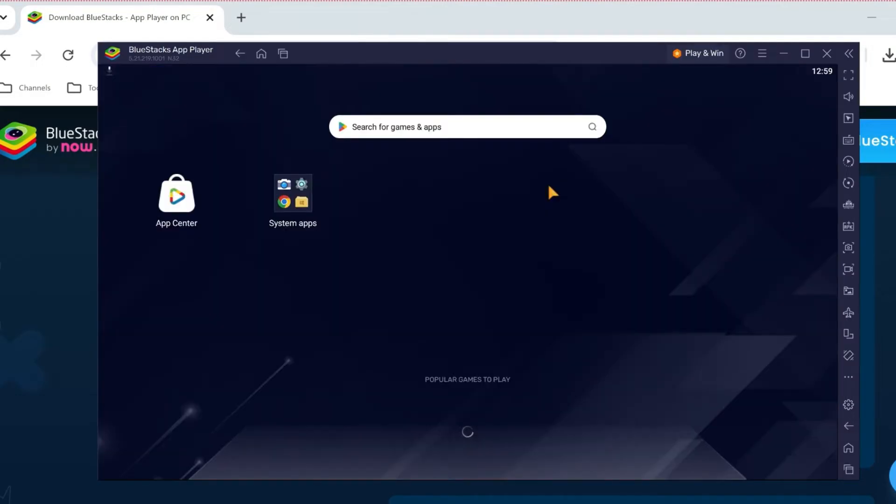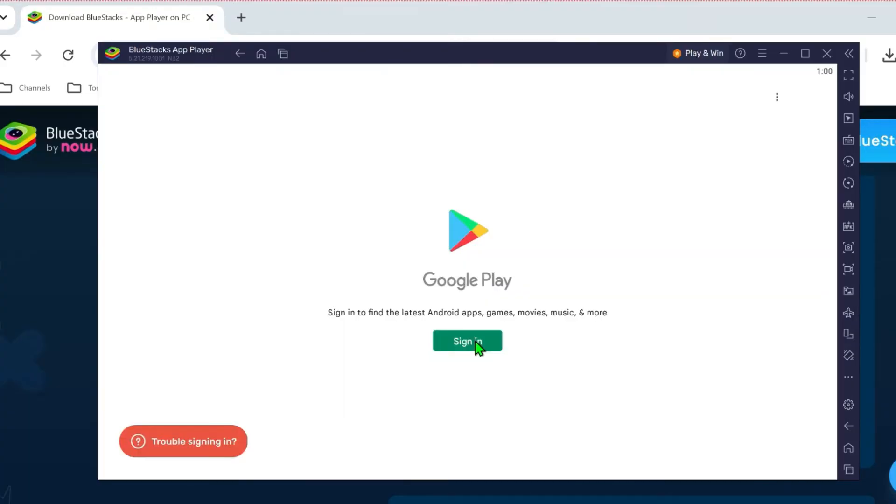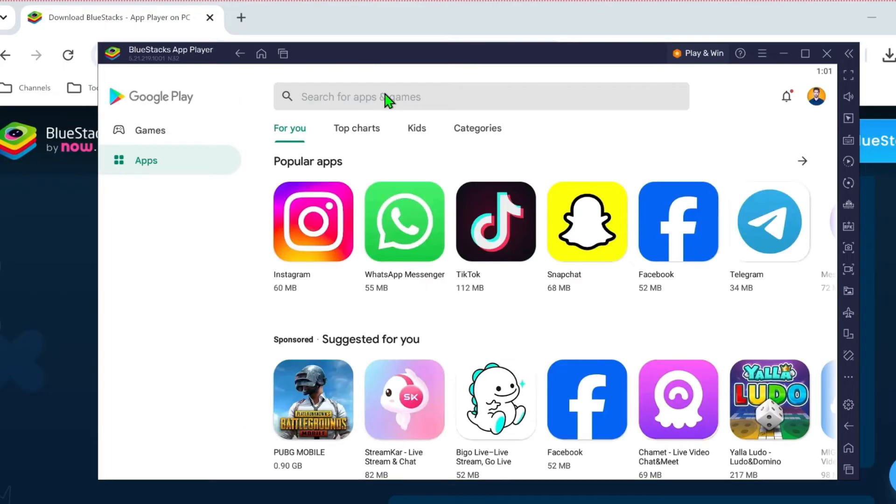After loading, it will open up like this. You can click on system apps and open Play Store from here. After opening it, you have to sign in with your account. Click on sign in and after signing with your account, it will open up.